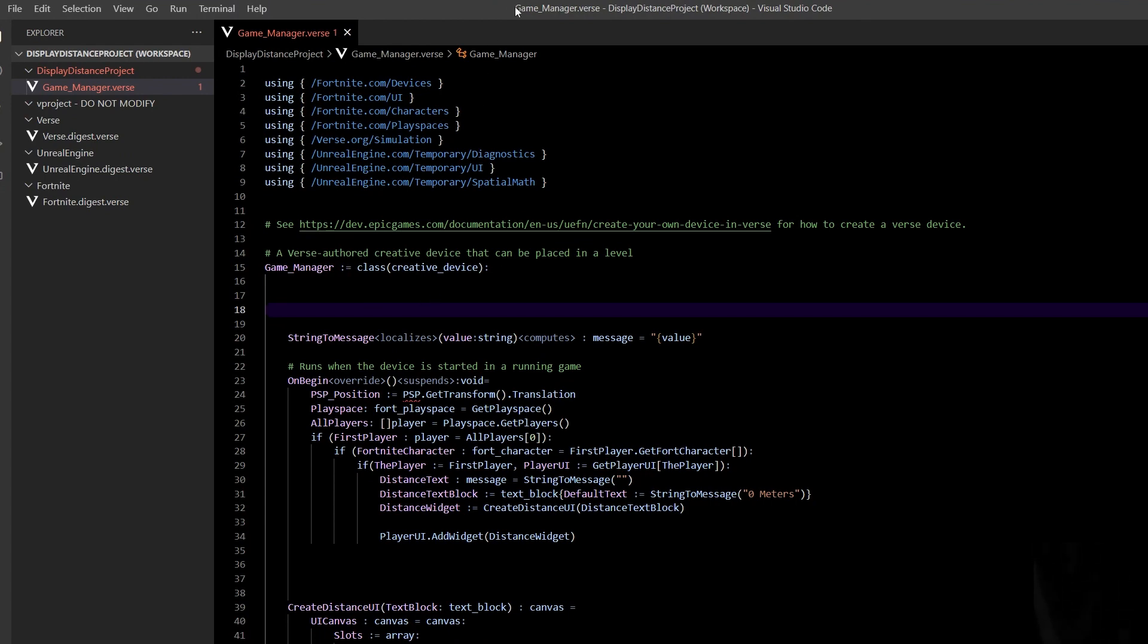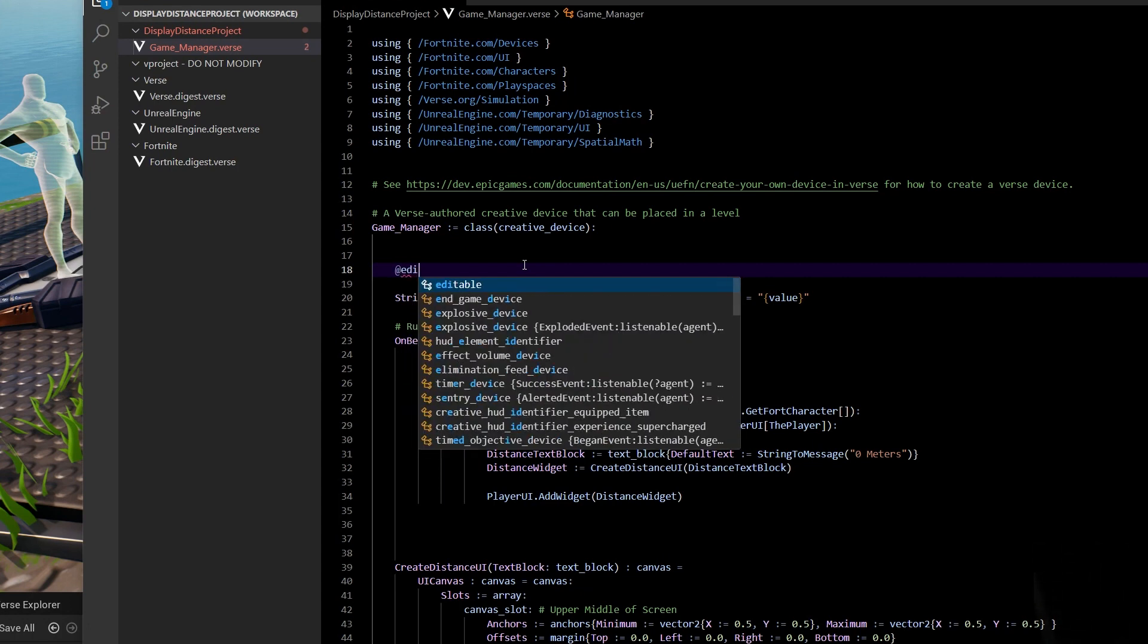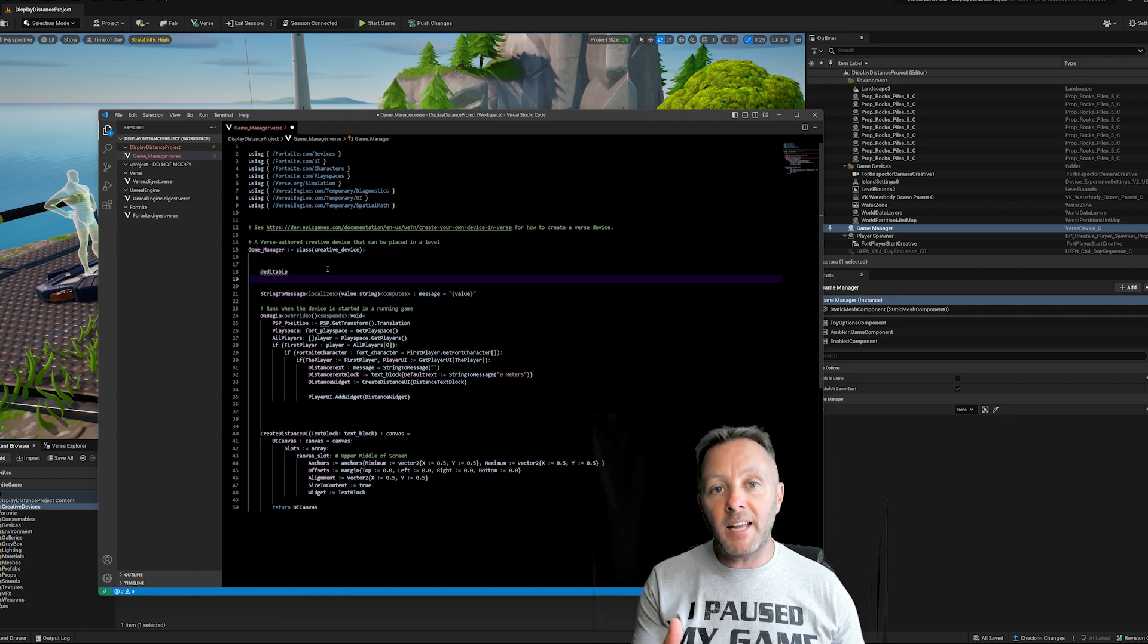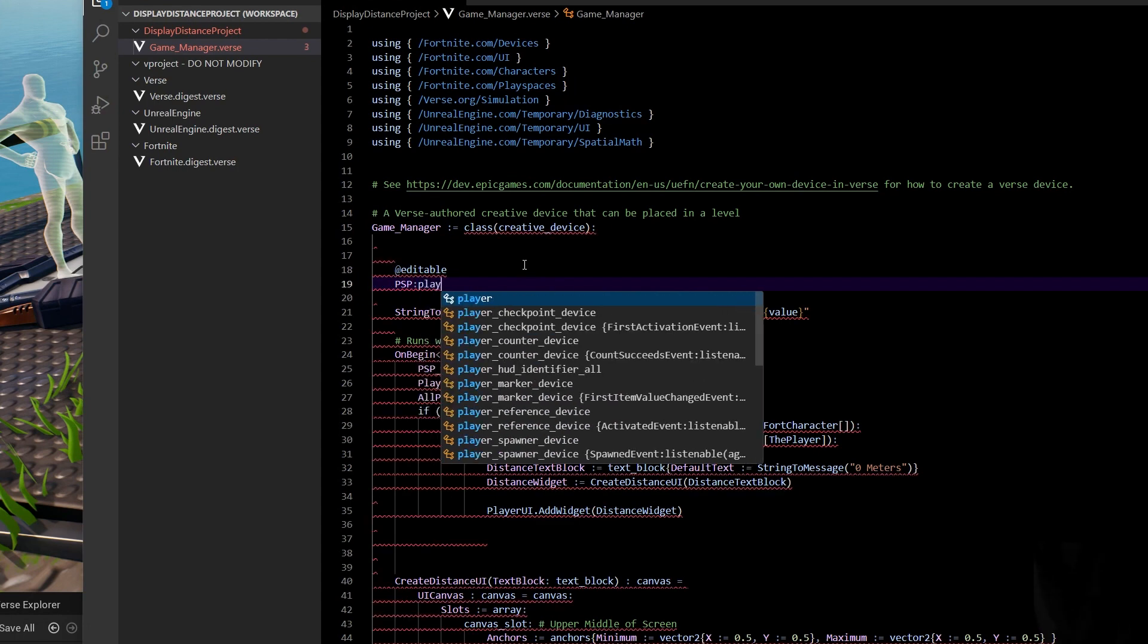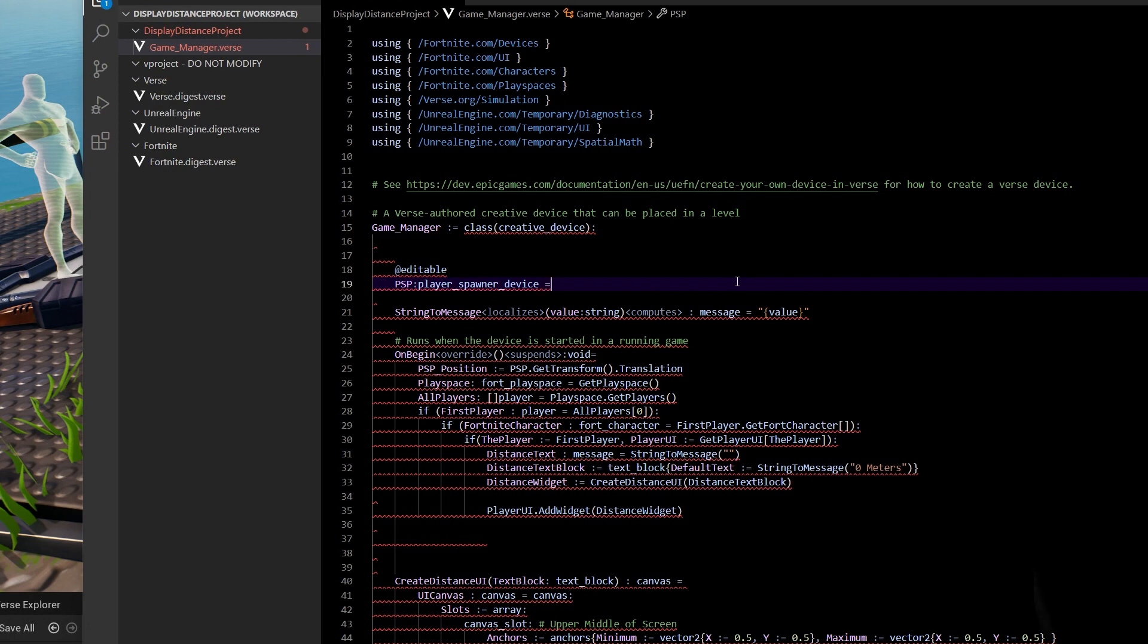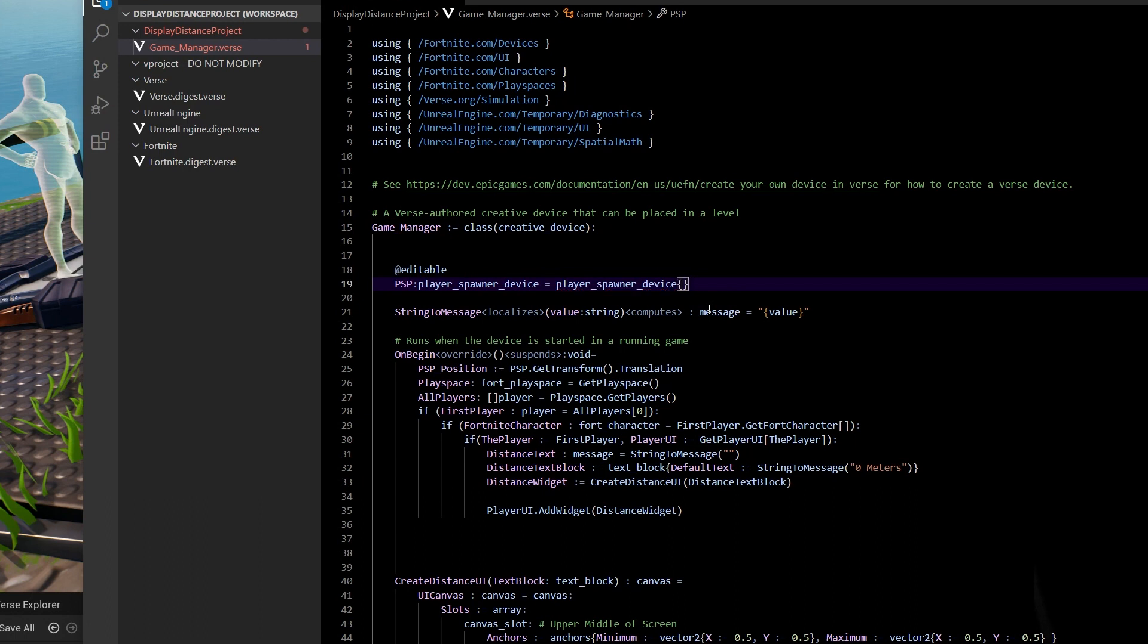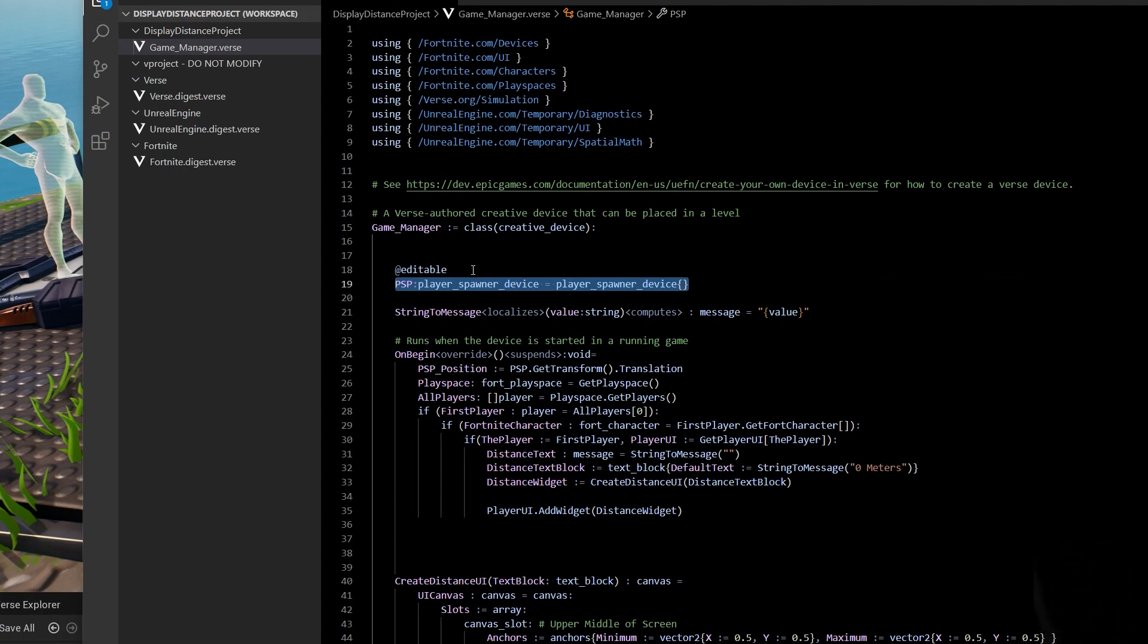I'm going to use the player spawner device itself as the position to show how far away we are from it. So the first thing we need to do is make it an editable because we want to access it from the code. So an editable item allows us to set things in the game available to our verse code. So I'm going to call this PSP. It is a player spawner device. You can see that, and that equals player spawner device in squiggly brackets.